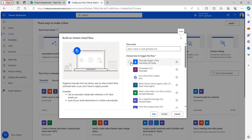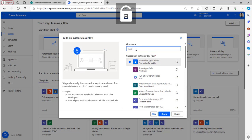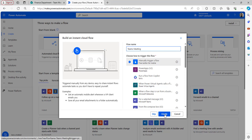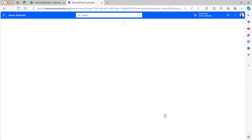Select the trigger manually trigger a flow. Provide the flow name as Teams meeting and click on the create button.